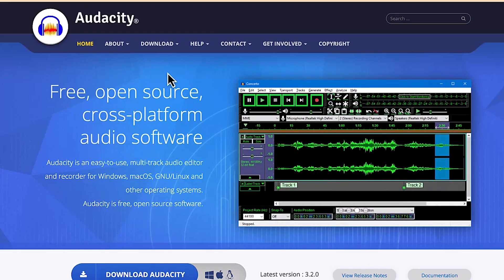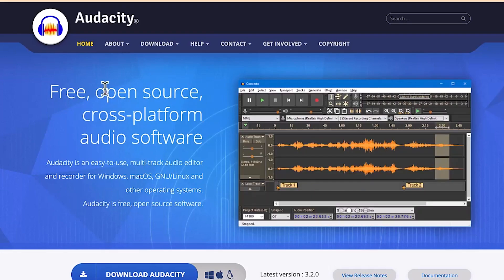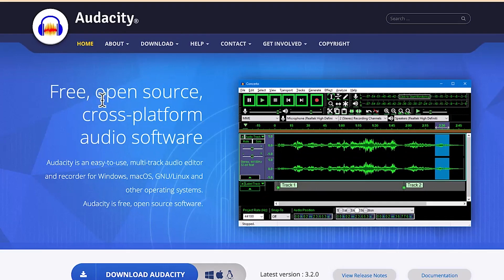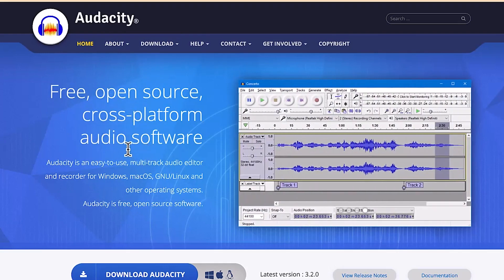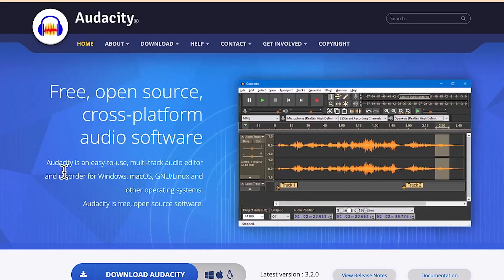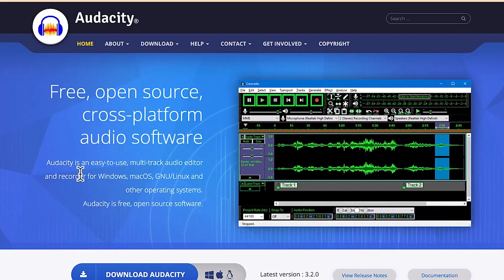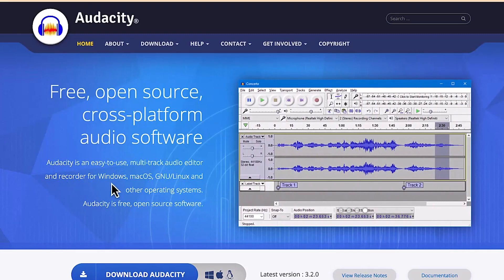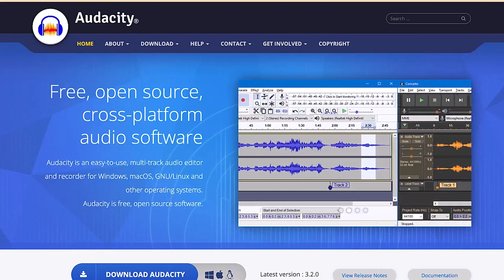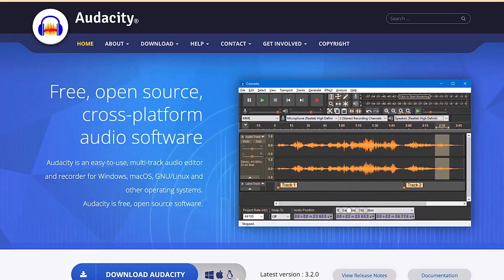Audacity is a free, open-source, cross-platform audio software that you can use to create any of your audio. You can share and reshare the content, and you're free to record any kind of audio with it. Audacity is an easy-to-use multi-track audio editor and recorder for Windows, Mac OS, and Linux operating systems.